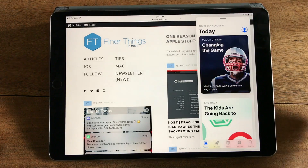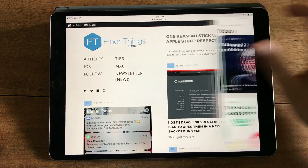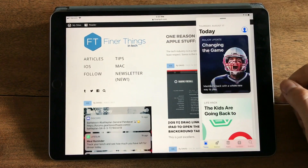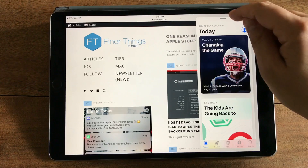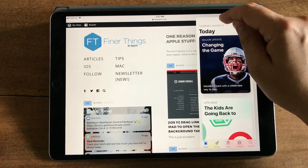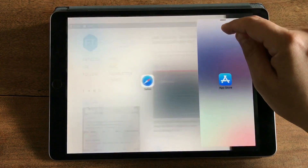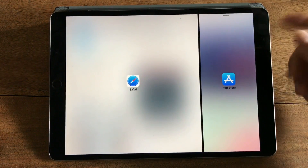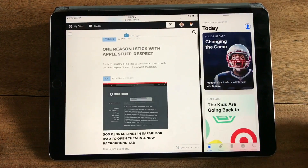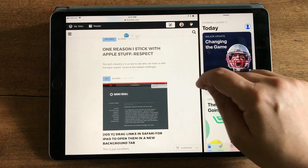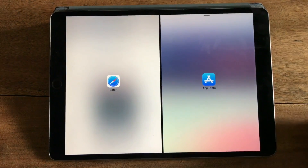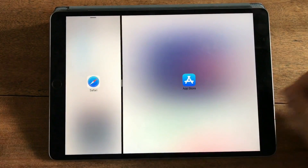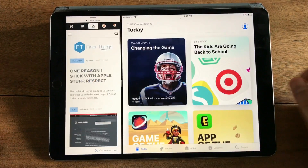Start using it in slide over, get rid of it, bring it back, and if I tap the bar up here and drag down, now I'll put it in split view and I can go on from there.